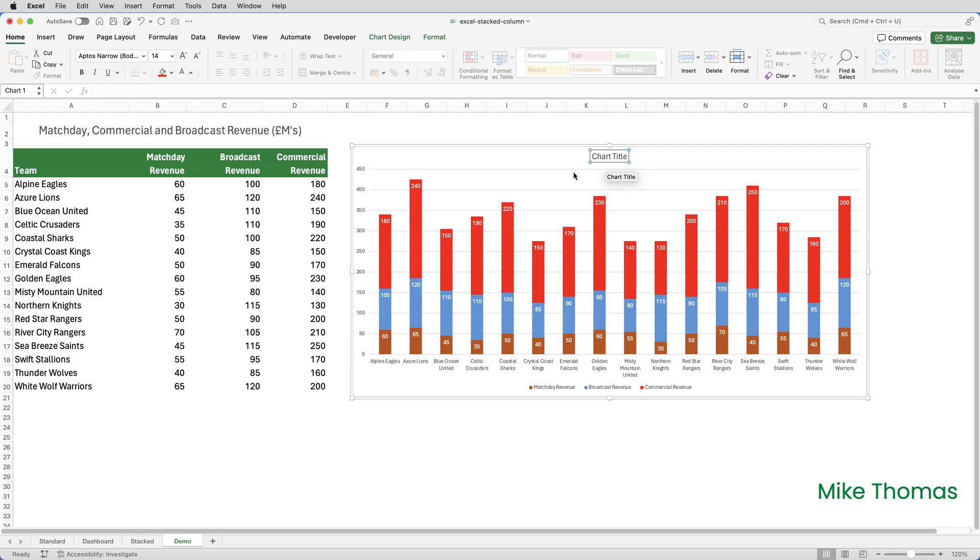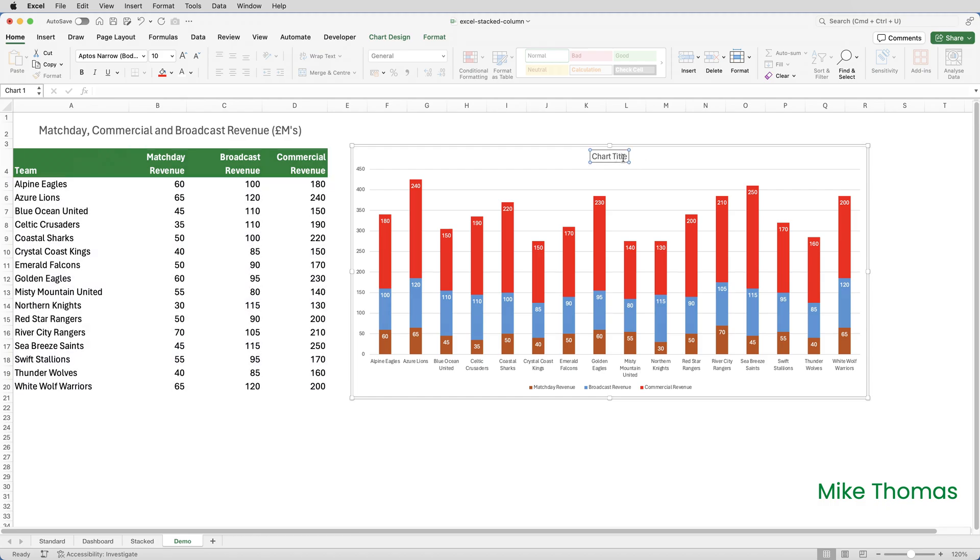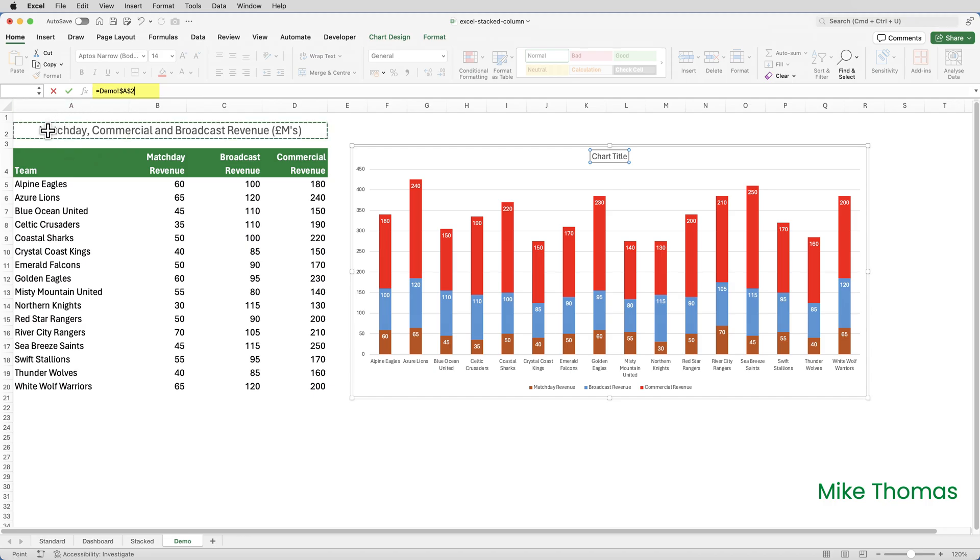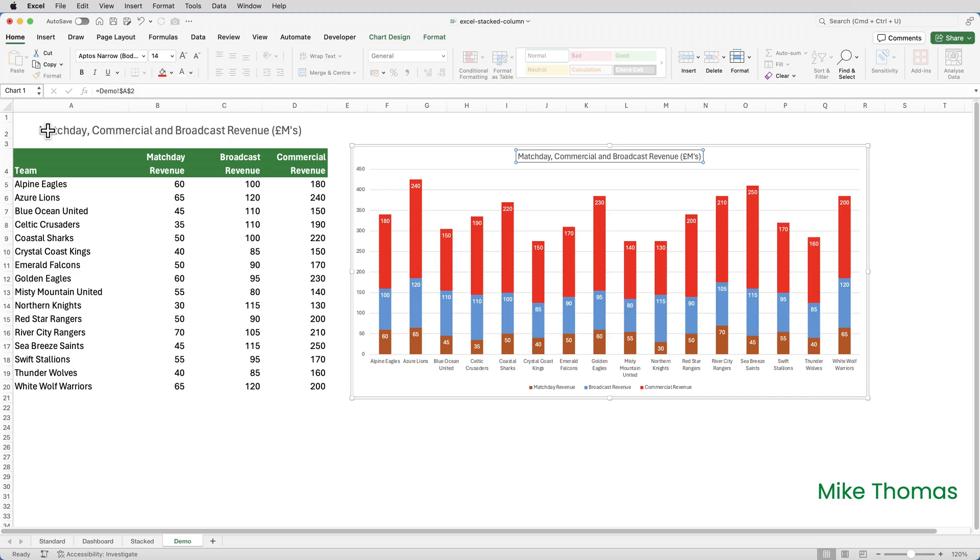For the title, I want to pull the title in from A2, so rather than clicking on the Chart Title heading and over-typing that with my own text, I'll click on the Chart Title heading, click into the formula bar, type an equals sign, and click on A2, and press Enter, and it pulls the text in from A2.